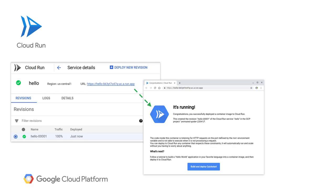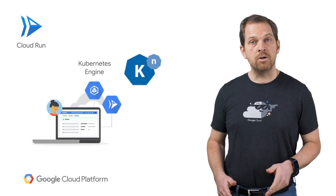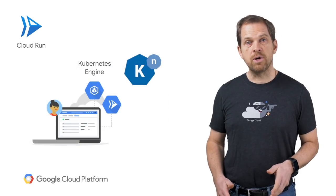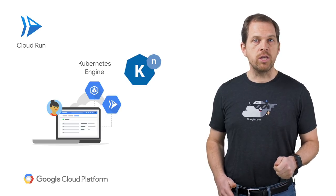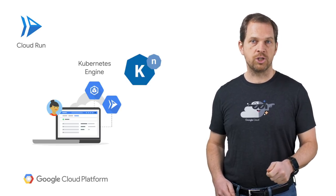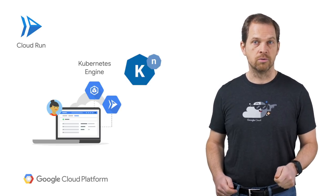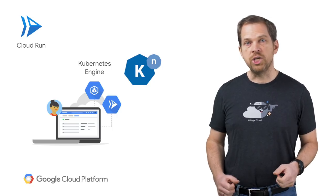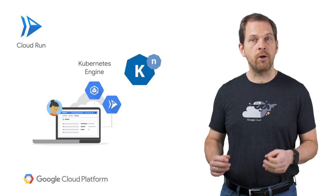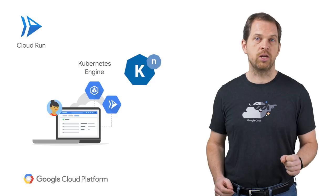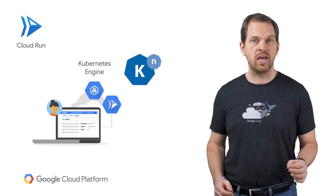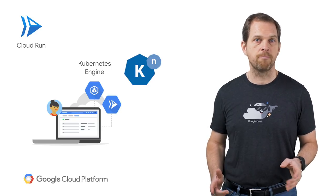Cloud Run does that for you. It automatically and quickly scales up and down based on your incoming traffic, and even scales down to zero. You pay only for the resources that your app uses down to the nearest 100th millisecond. Because Cloud Run is built with Knative, you can use it with your own Kubernetes engine cluster too. With Cloud Run on GKE, you can build and deploy apps to your own Kubernetes cluster with the same easy experience and benefits.